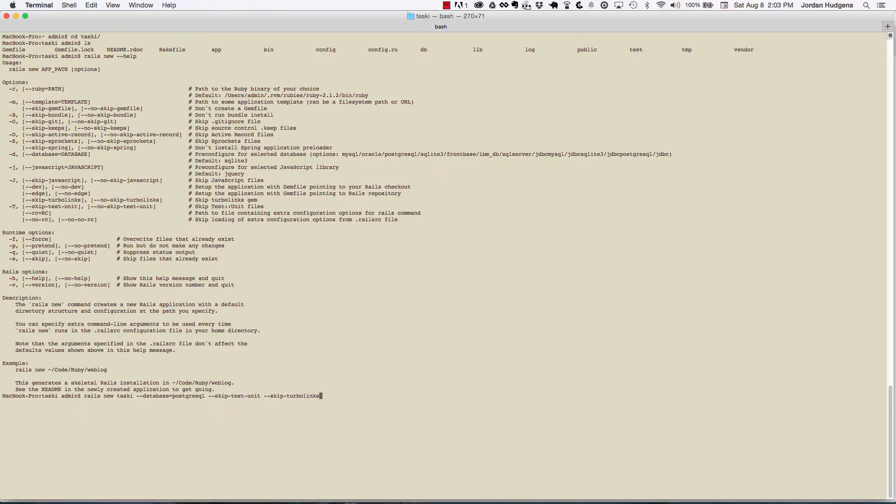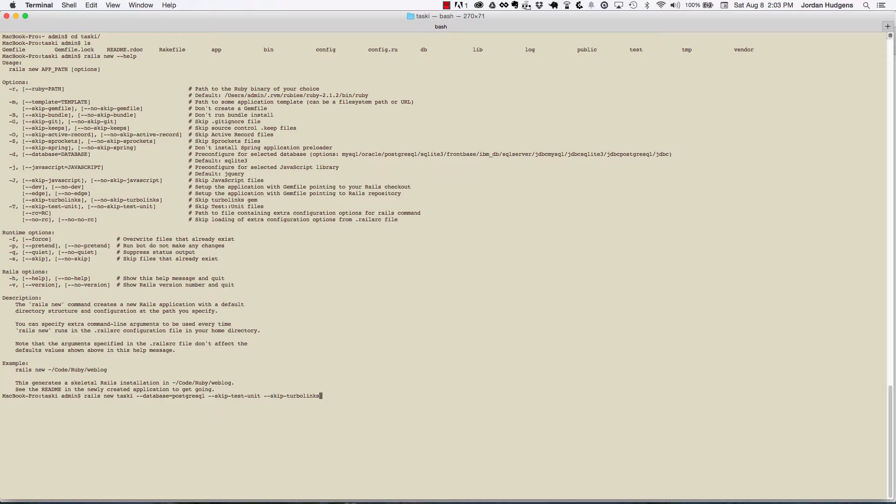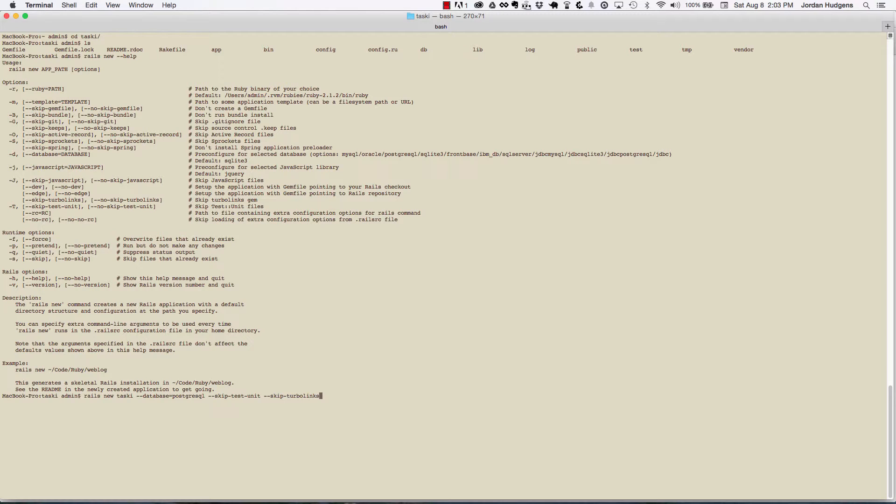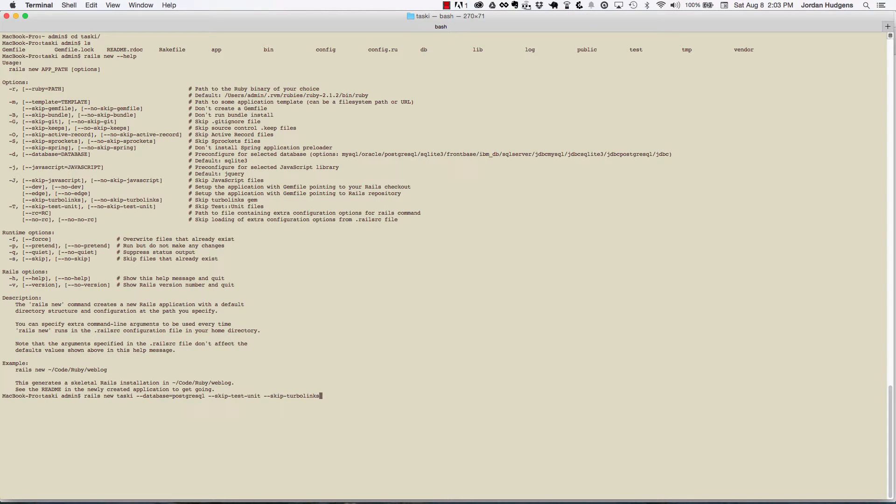If I ran that, it would give us pretty much the same application that we have right now, except it would set up the default database to be Postgres, it would skip all the out-of-the-box unit testing so that we could use RSpec or another testing library, and it would also not place turbo links into the JavaScript file or the main application file so that we could create our own JavaScript modules.